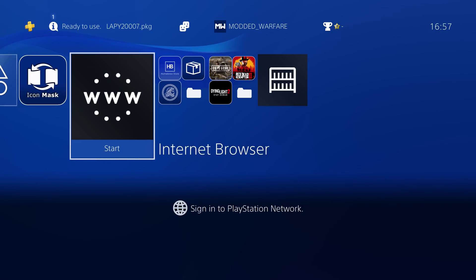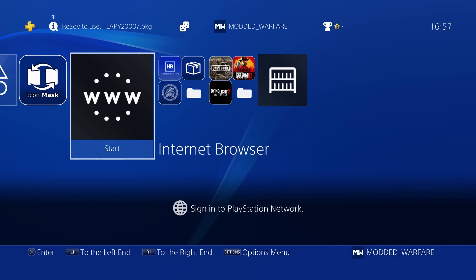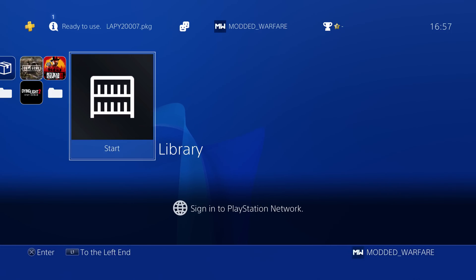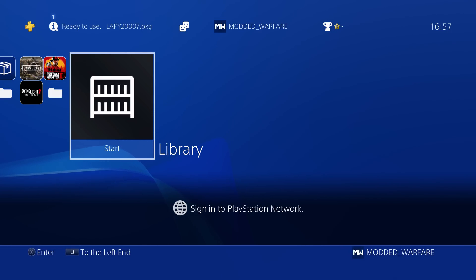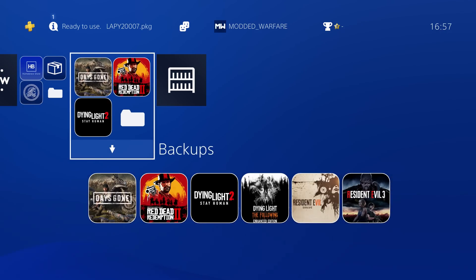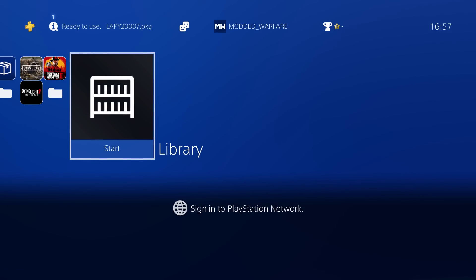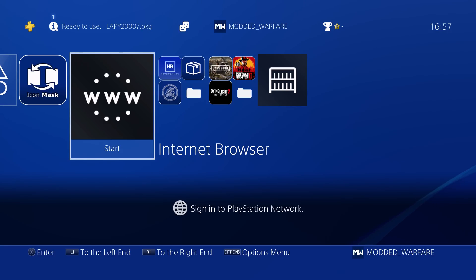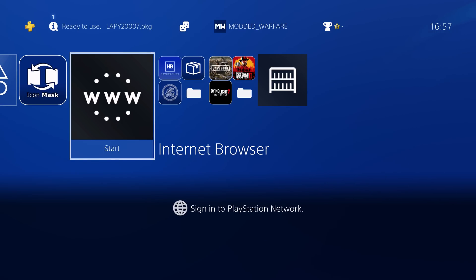The next thing I'm going to show you is how to get rid of any apps you don't want on the home screen — like the library app, or TV and video, or Live from PlayStation, that you typically don't need on a jailbroken PS4 since a lot of those system apps use PSN, which you can't access anyway. Because they're system apps, you can't hit Options and delete them, so you're stuck with them. Most people just put them in a folder, but it'd be better to actually hide them and make them completely invisible so they don't show up on the home screen.